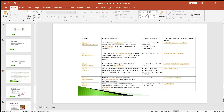EC number 5 indicates isomerases, involved in intramolecular rearrangements — that is, isomerization changes within a single molecule — for example, isomerase and mutase. EC number 6 indicates ligases, involved in the joining of two substrates in the presence of ATP. For example, synthetase enzymes form bonds between carbon and oxygen, carbon and sulfur, carbon and nitrogen, or carbon and carbon atoms, with the help of ATP.